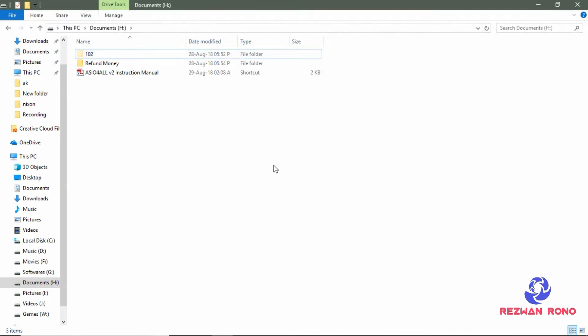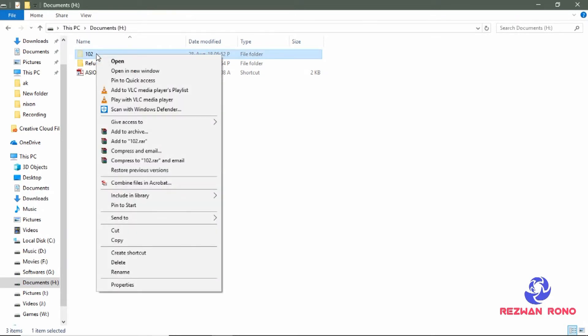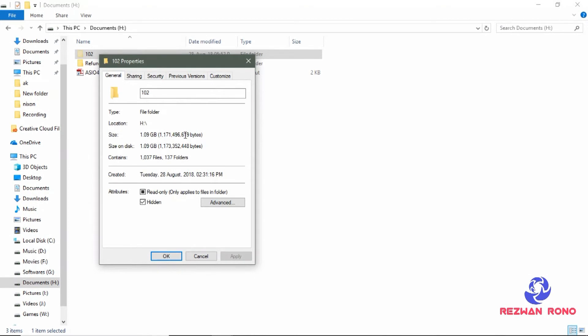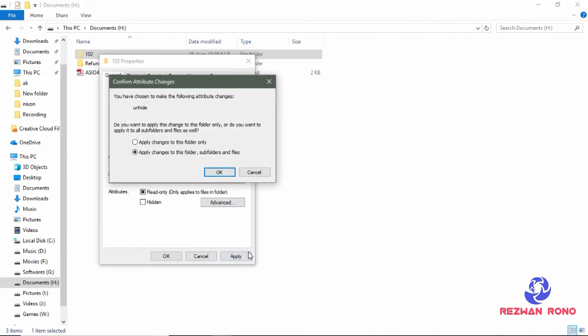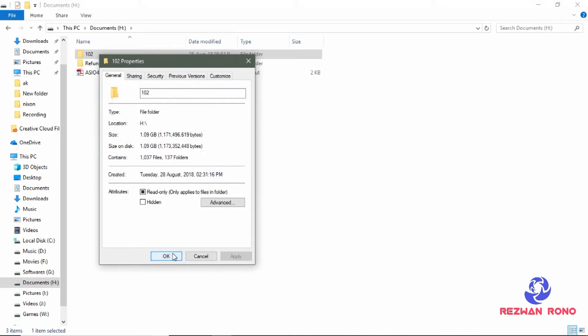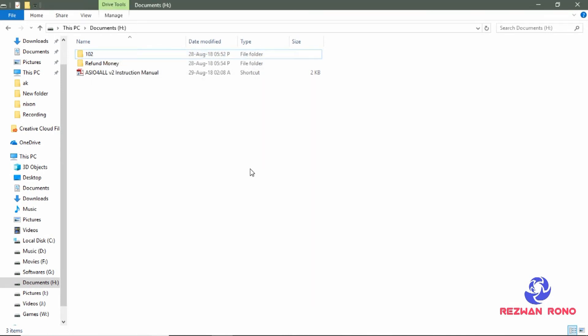Now your hidden folder will show up again. Just click to select the folder. Right click on it and go to properties and uncheck the hidden option. Click apply, OK and OK. Your file will be completely back like before.